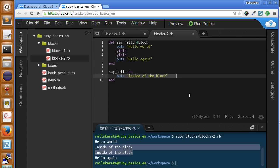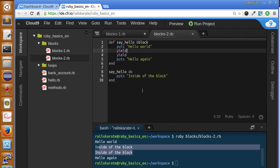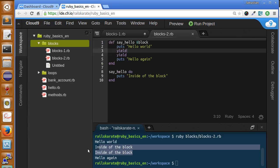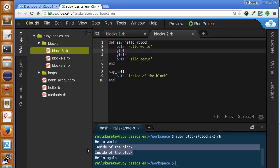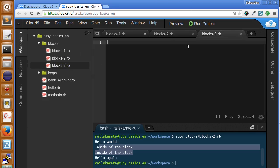Here I added yield twice and we ran this code block twice. But it doesn't look very useful on its own, so let's make something more interesting. I'm going to create another file, blocks3.rb, and what we're going to do here is print the numbers from 0 to 9.